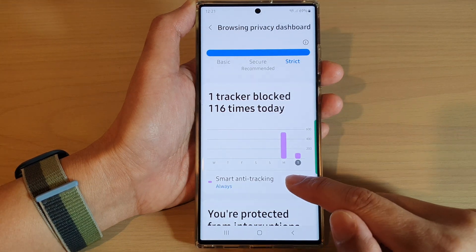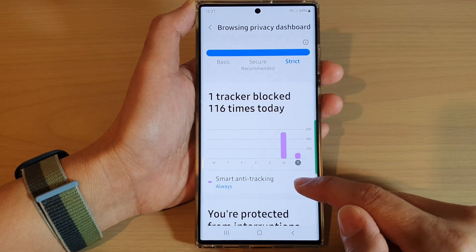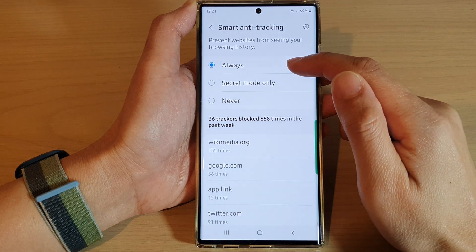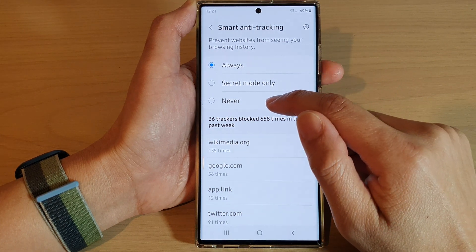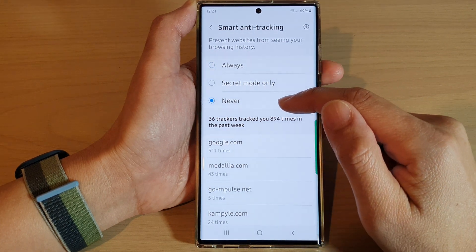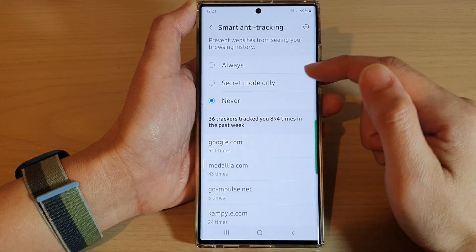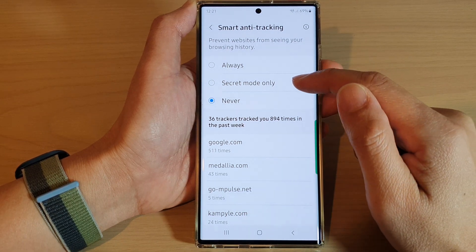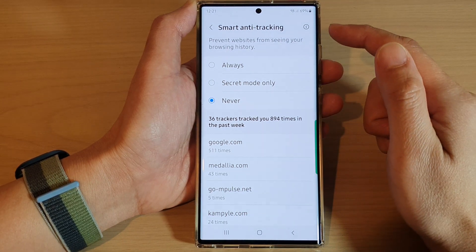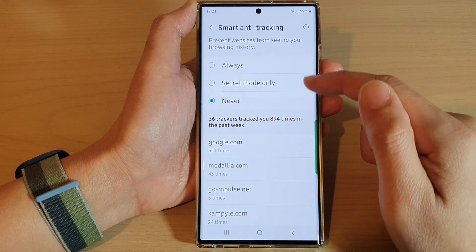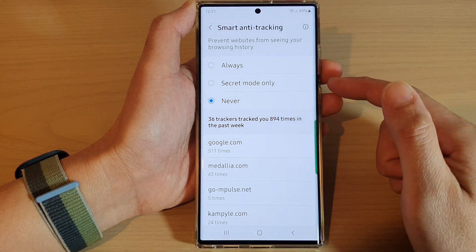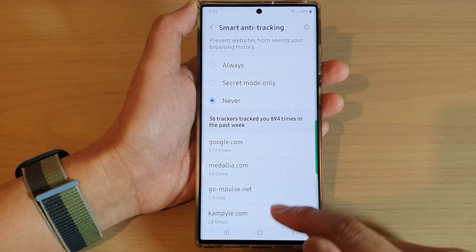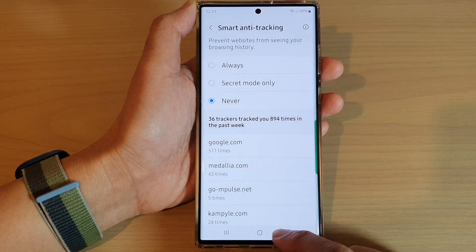Tap on smart anti-tracking from the list. If you choose 'Always' it will turn on; if you choose 'Never' it will switch it off. You can also select 'Secret mode only', which will only turn on smart anti-tracking when you're in secret mode or incognito mode.